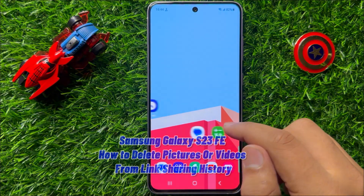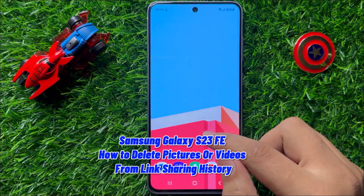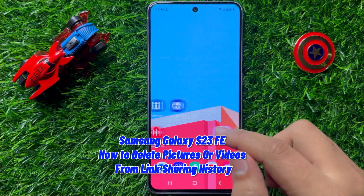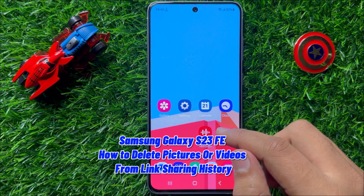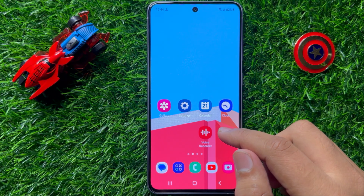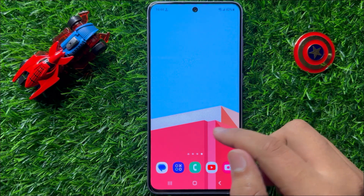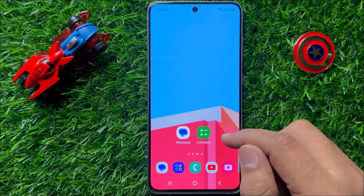Hello everyone, in this video I will show you how to delete pictures or videos from link sharing history in Samsung Galaxy S23 FE.